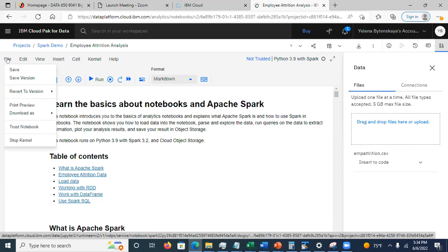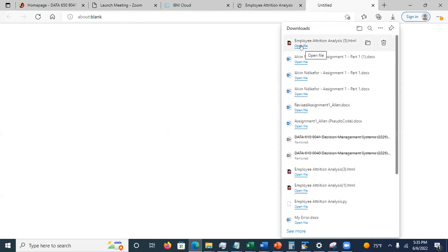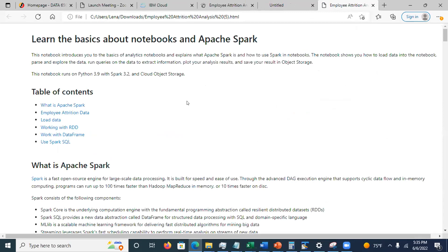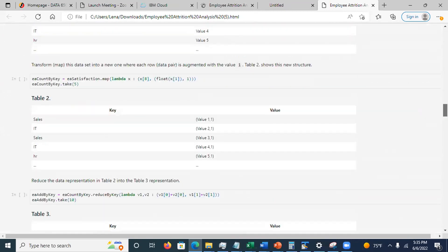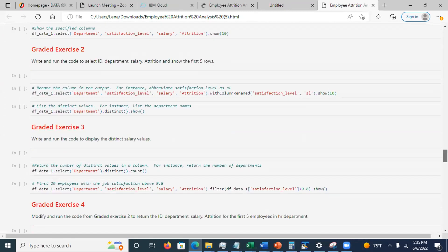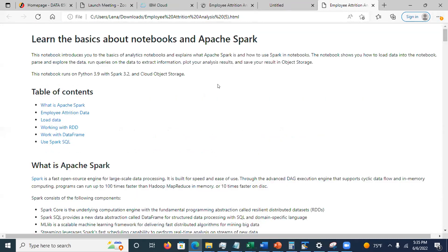When you are done, download the file as HTML. It goes to your local downloads folder. Open it in the browser and save it as PDF. Check the assignment deliverables — you can submit as HTML or PDF. PDF is preferred because HTML sometimes does not preserve images, and the output will include some data visualization plots.